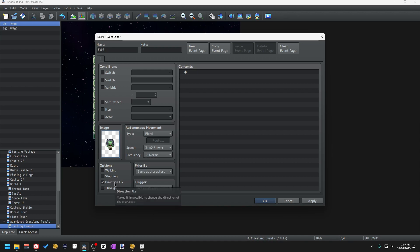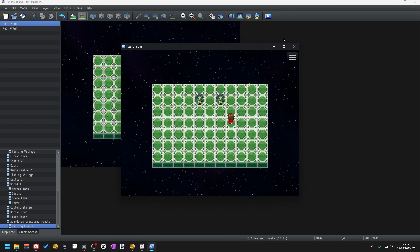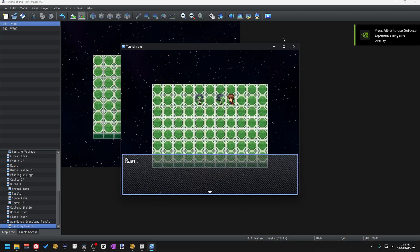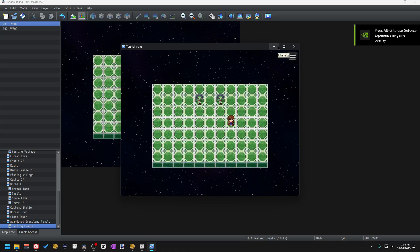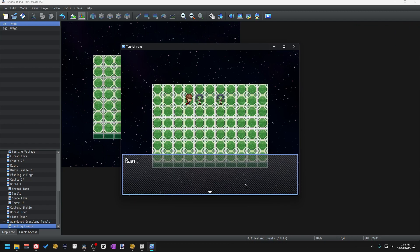Direction Fix is exactly what it sounds like — it locks the event in the direction it's facing. So if the event is facing down but its direction is locked, and you try to interact with it from the left or from the right, it will not turn to face you. We're going to make two zombies, one with direction fix and one without. The zombie on the right does not have direction fix on — you can see it turns to face us. The zombie on the left does have direction fix on; it still executes the contents of the event, but the event does not turn — it remains facing down.